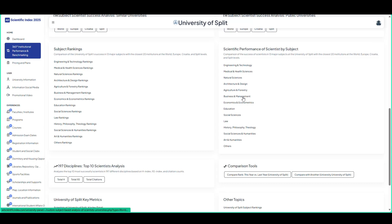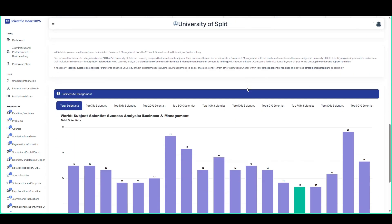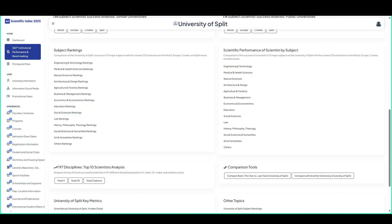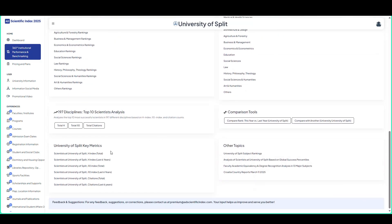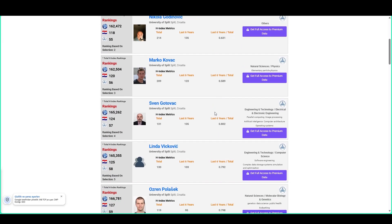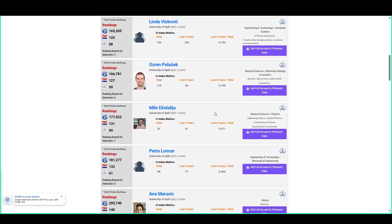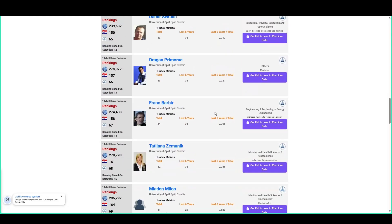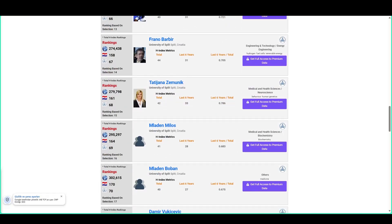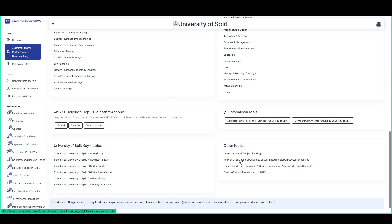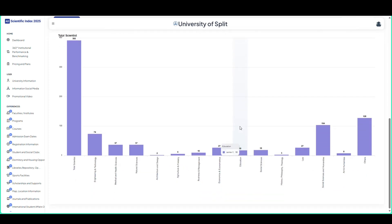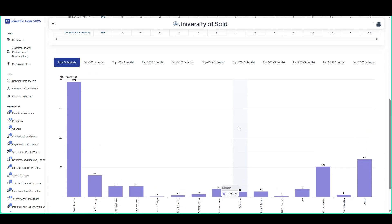Performance evaluation of leading scientists: global and national rankings, H-indexes, and areas of specialization of universities. Most successful scientists are shown. Distribution of scientists by percentage of global success — the distribution of scientists in the top 1%, 10%, and 100% in different academic fields is analyzed graphically. This data helps to understand the academic impact of the university and the place of its scientists in the international arena.